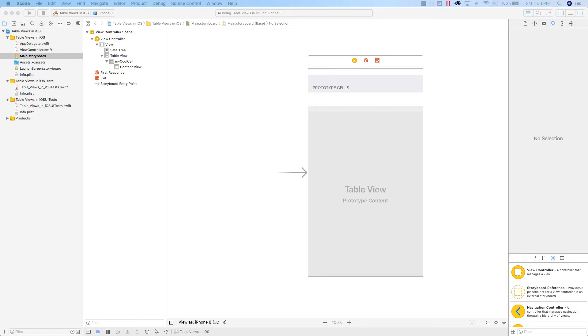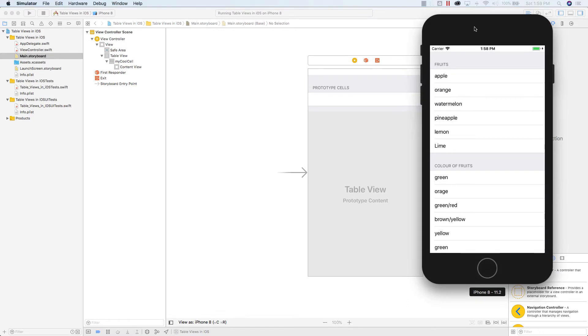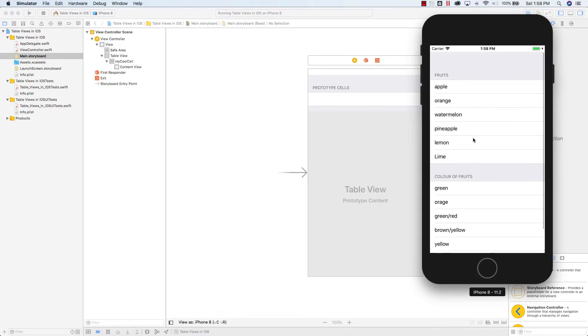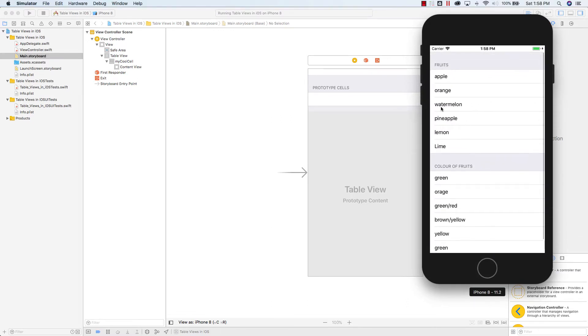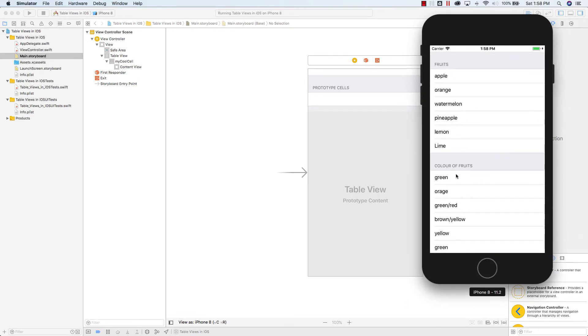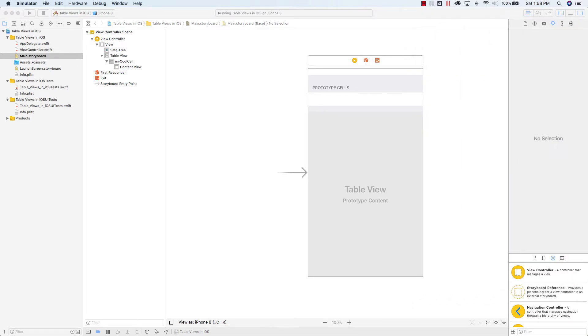Hi there. So today we're going to be looking at how to add images to our table view. So this is our app so far. We've got the table with two sections, fruits and color of fruits, and we're going to add these little images to the side of the name. So let's have a look at how we do that.